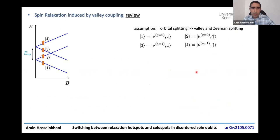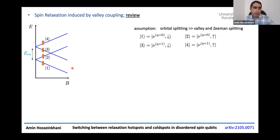To review this process, consider the realistic case where the orbital splitting is much larger than both the valley and Zeeman splittings. In that case, we can simply consider four states containing two valley states and two spin states. In the absence of spin-orbit interaction, this picture shows the energy diagram of these four levels as a function of magnetic field.